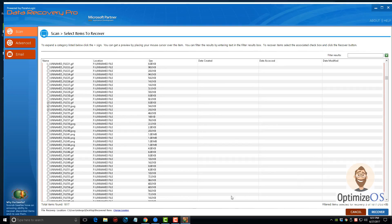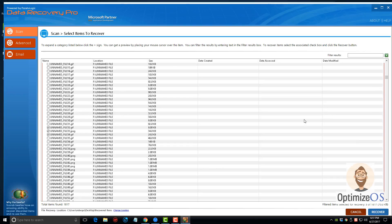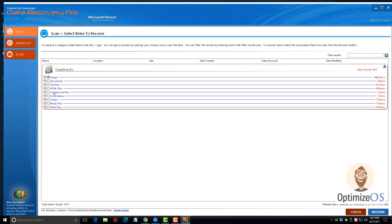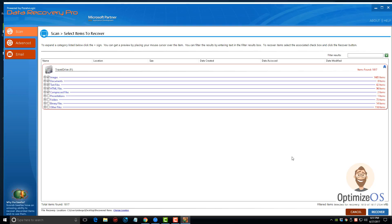All I have to do to recover them is I can come over here and individually select the ones I want to recover, choose where I want to save these files once they're recovered, and click on recover. Or what I can do is scroll back to the top and check the entire box here, and that will allow me to recover every file within that category. We can do the same thing: come down here, make sure your location is where you want to save it, and then click recover.